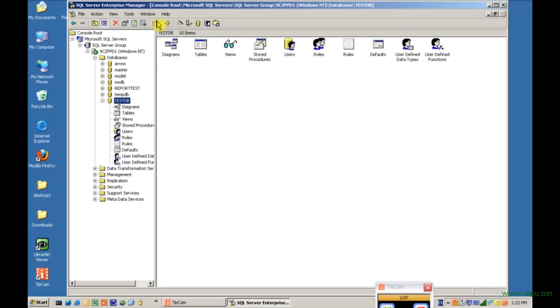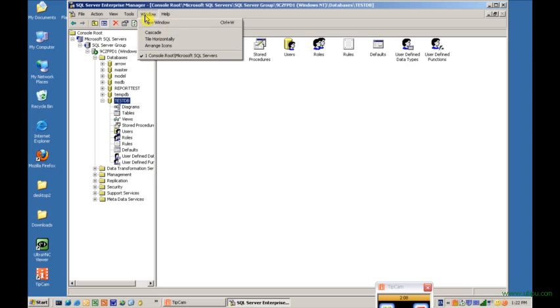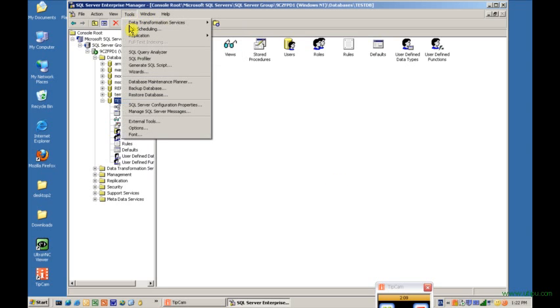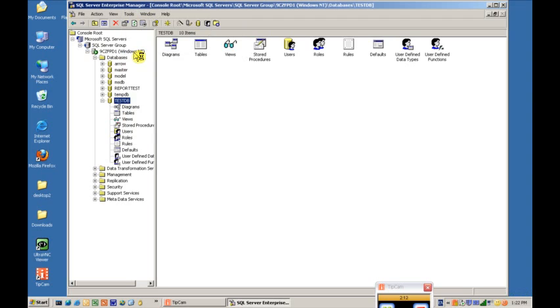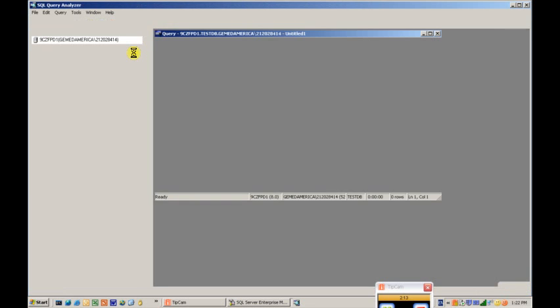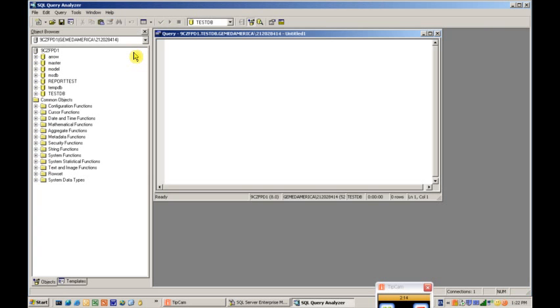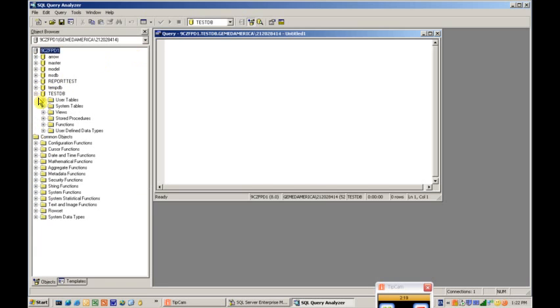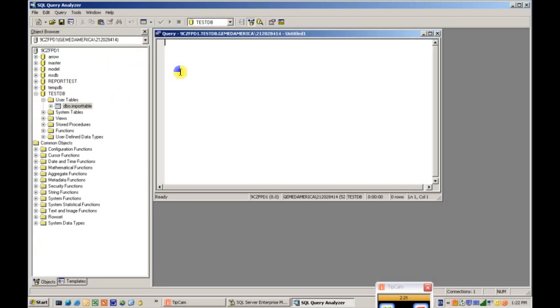Then we're going to go to SQL Query Analyzer from the Tools menu into this database. On the left side, we can select the database, expand it, User Tables, and you'll see it created an Import Table.